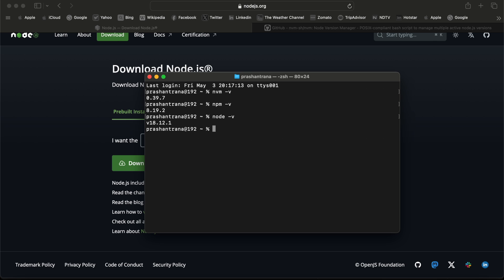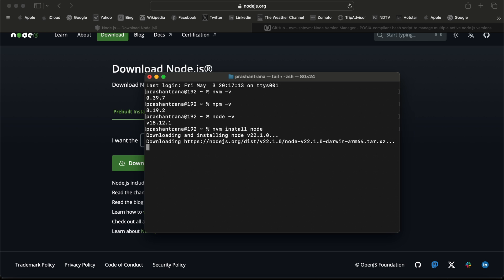What I'm going to do first is update Node. For that, the command is nvm install node. Now it's going to install the latest version for Node.